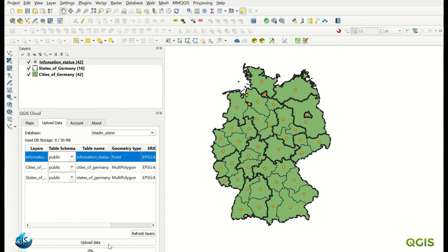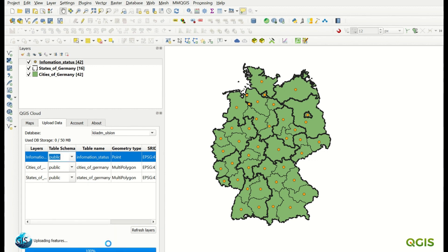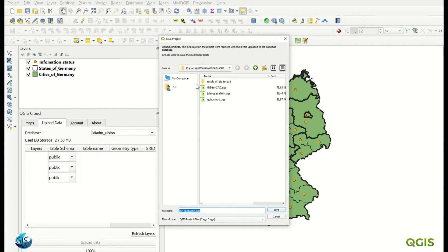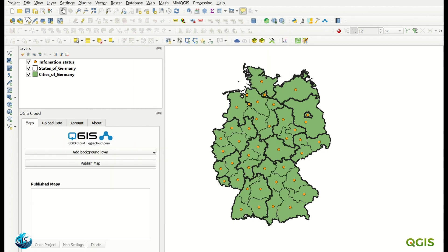Everything looks okay — we have three layers here. If I just upload the data, it will be uploaded to the database. It takes a little time, but they are not really huge datasets. It then asks me to save the project somewhere — I'll save it here as 'QGIS Cloud Plugin' — and the file is saved.